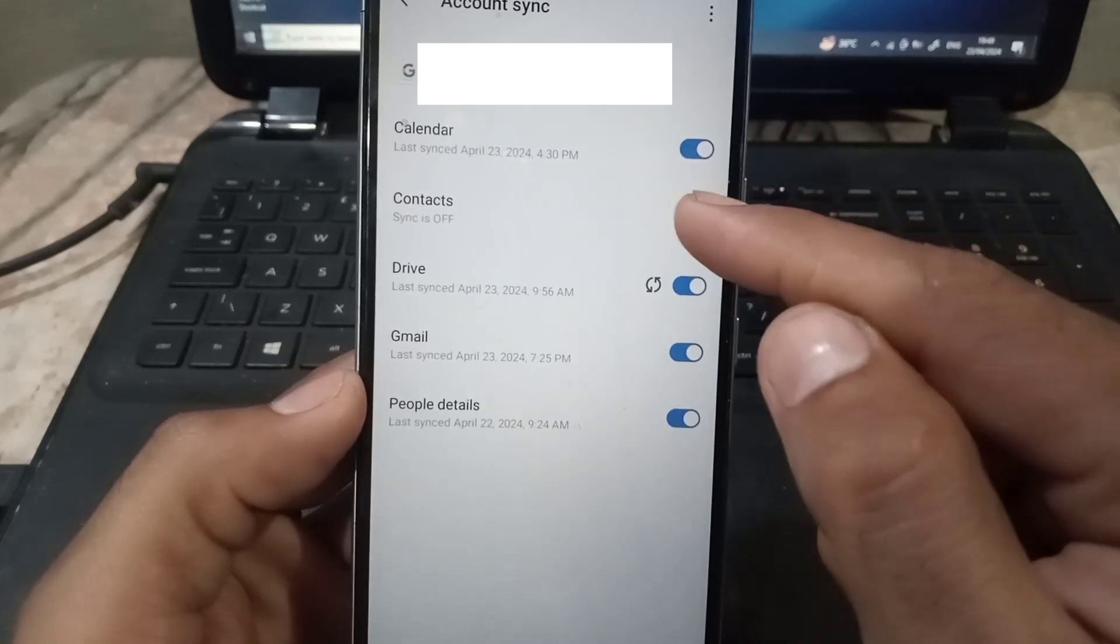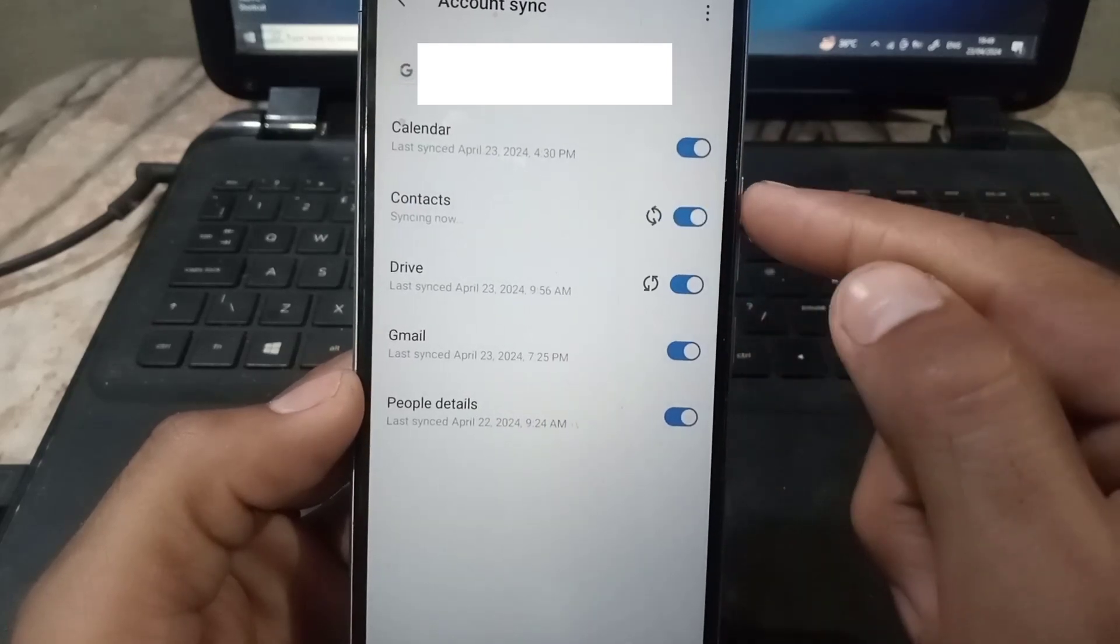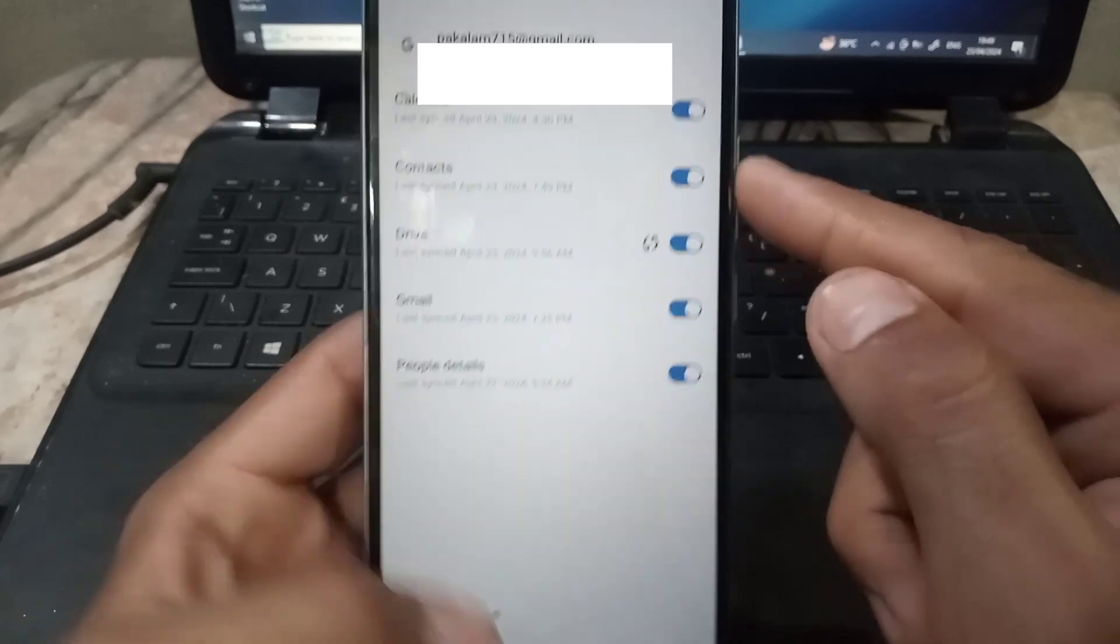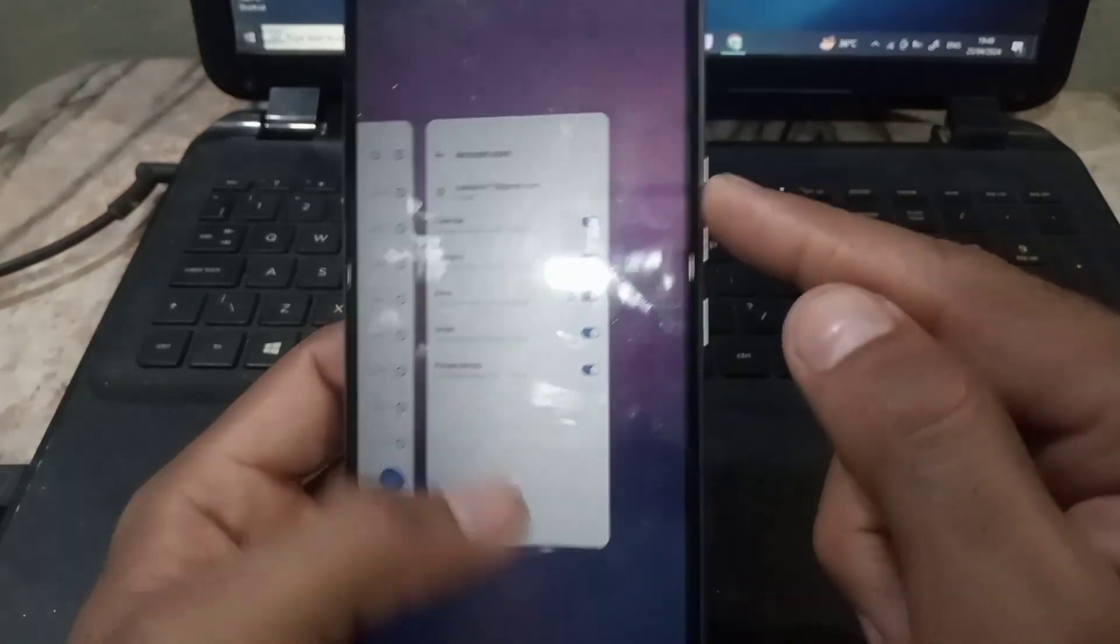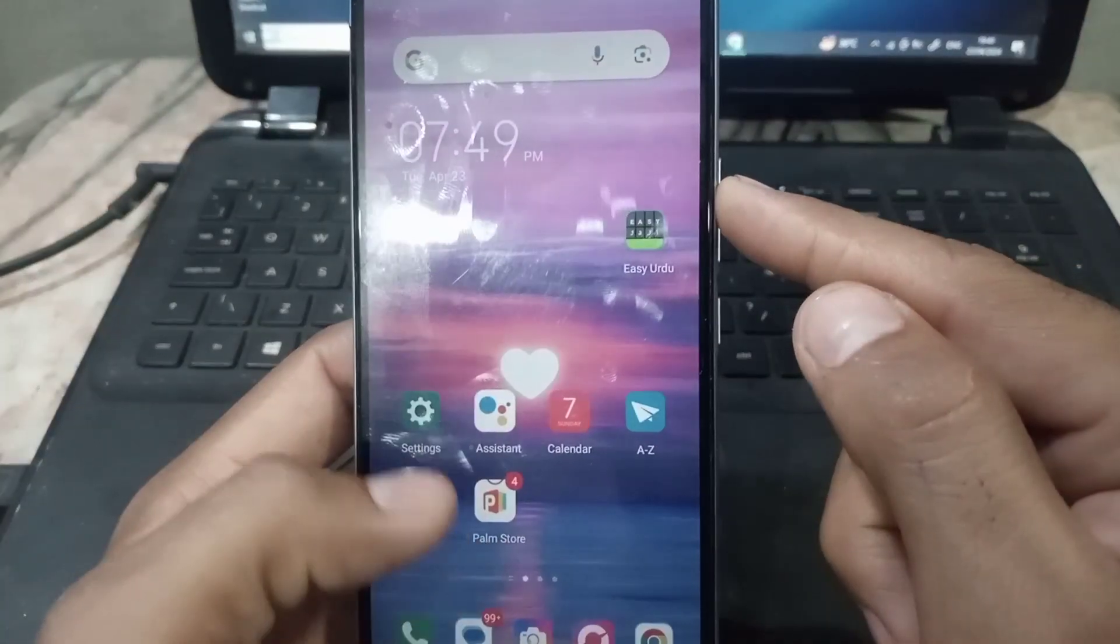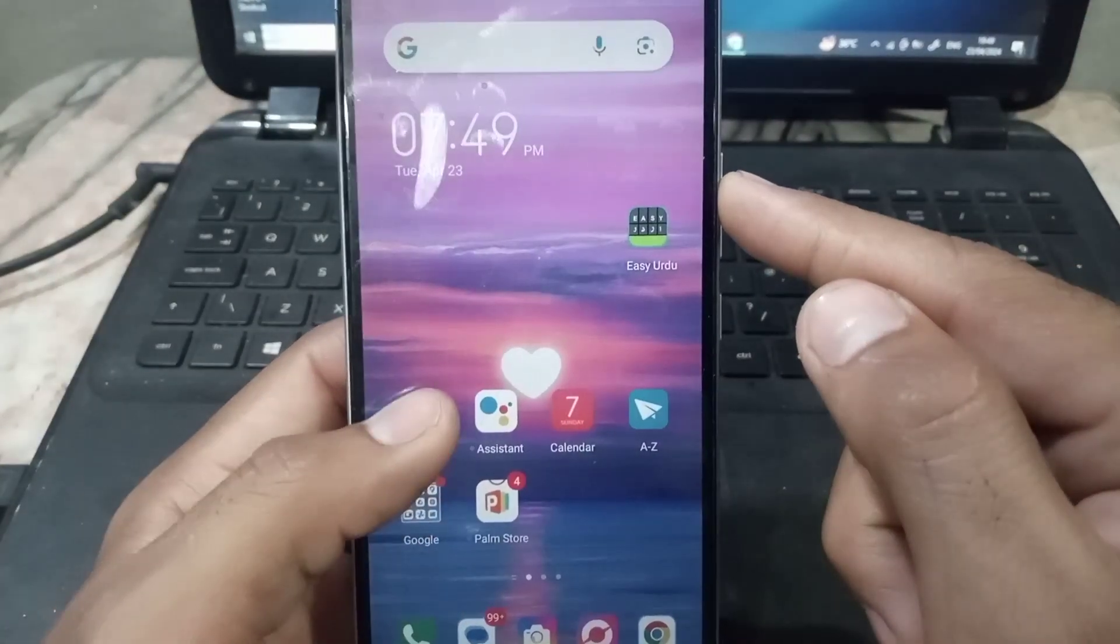And after few seconds, turn back on to sync again and now close this window and again now tap on setting application.